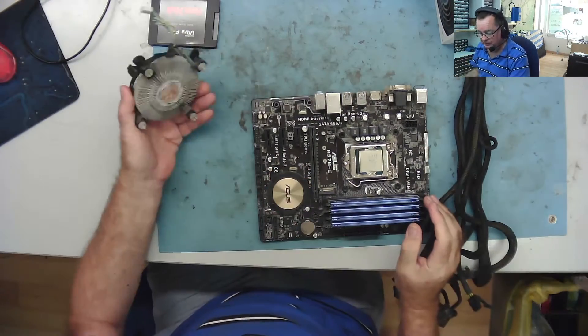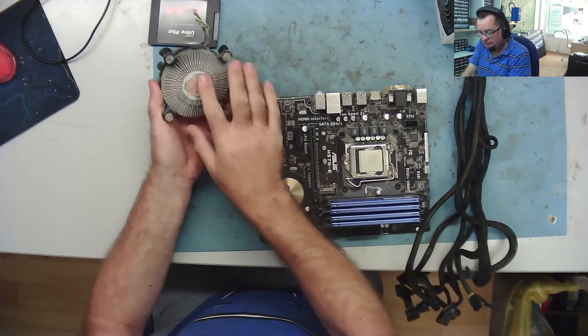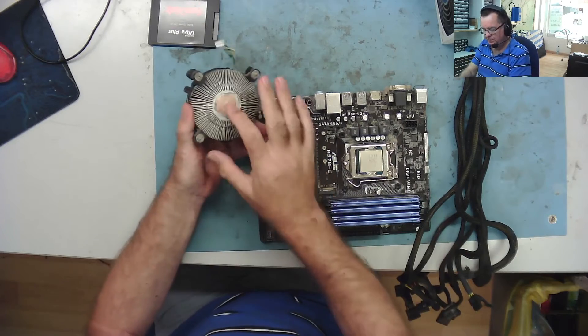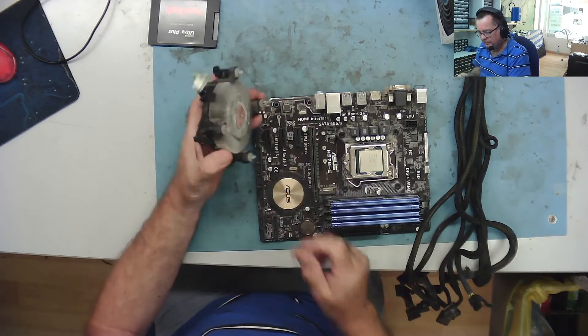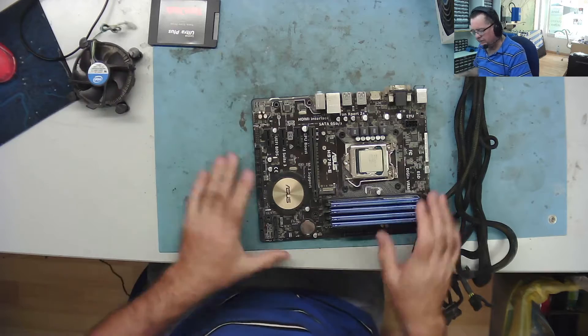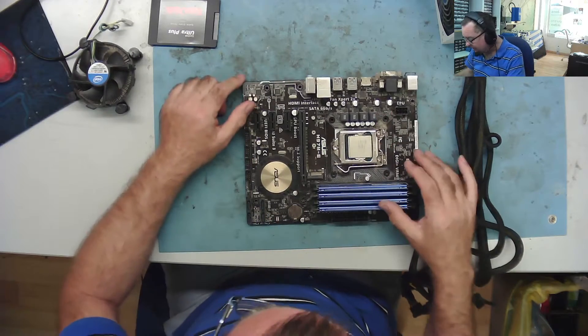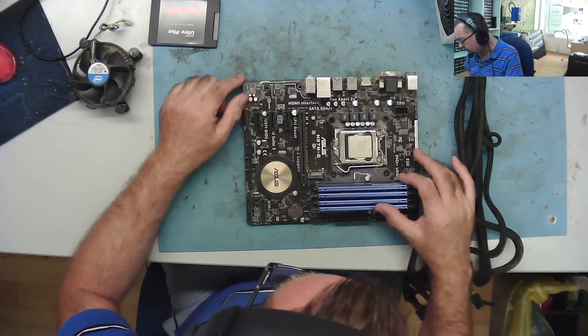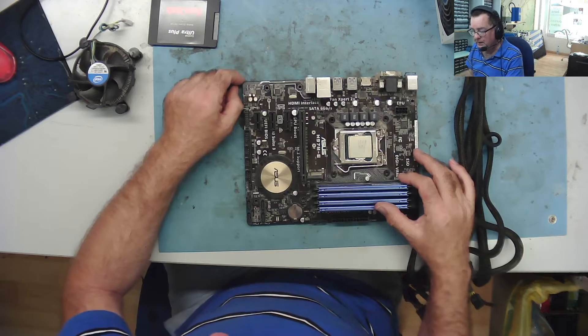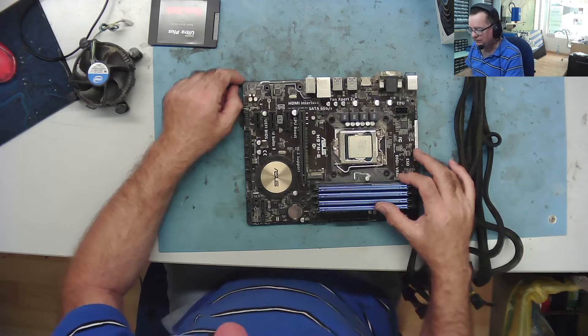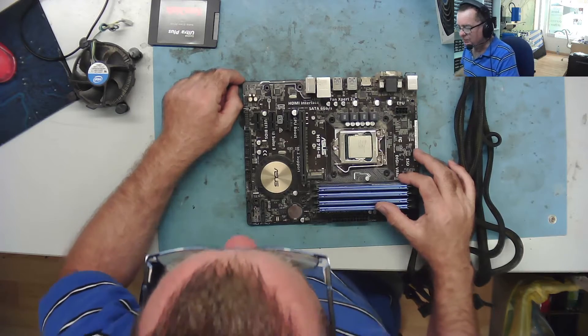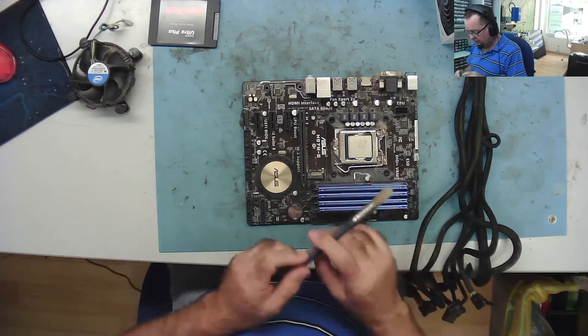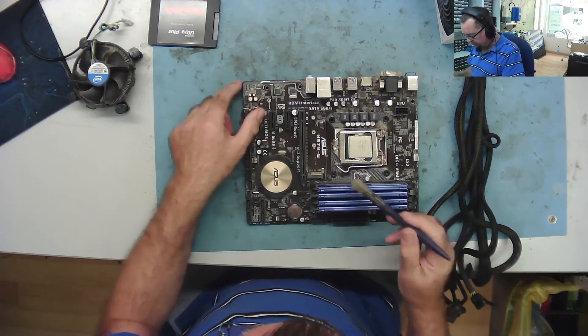Just the standard heatsink. The paste had dried up. But this is the motherboard. It's an i7-4770, not a 4770K which would have been even nicer, but 4770.